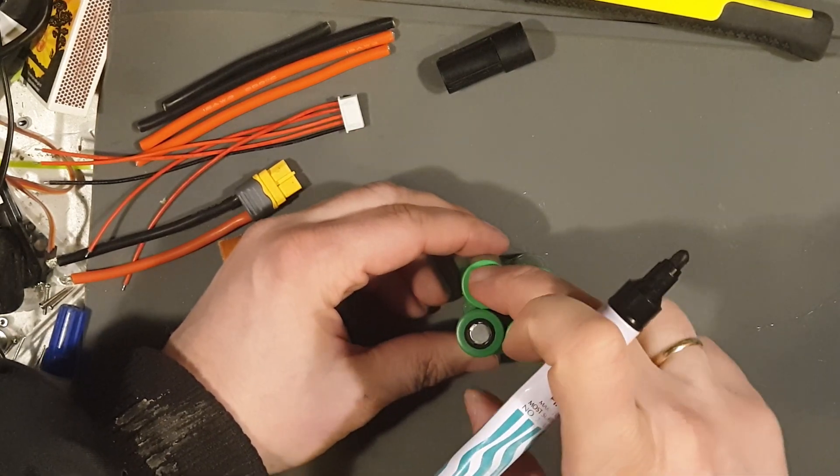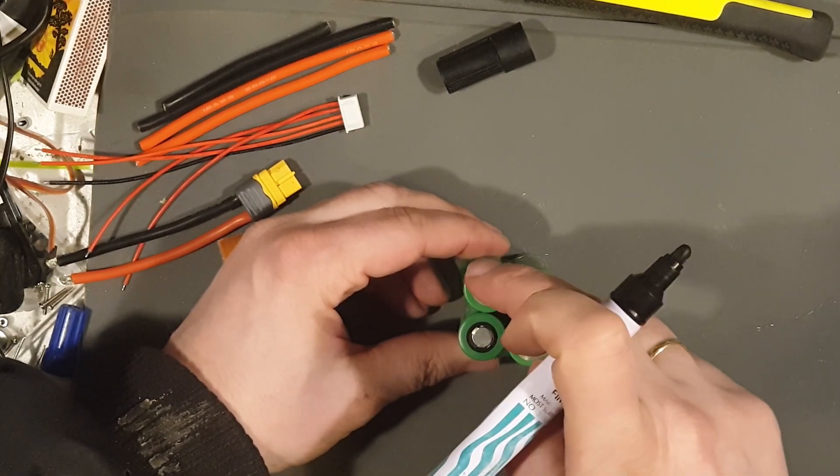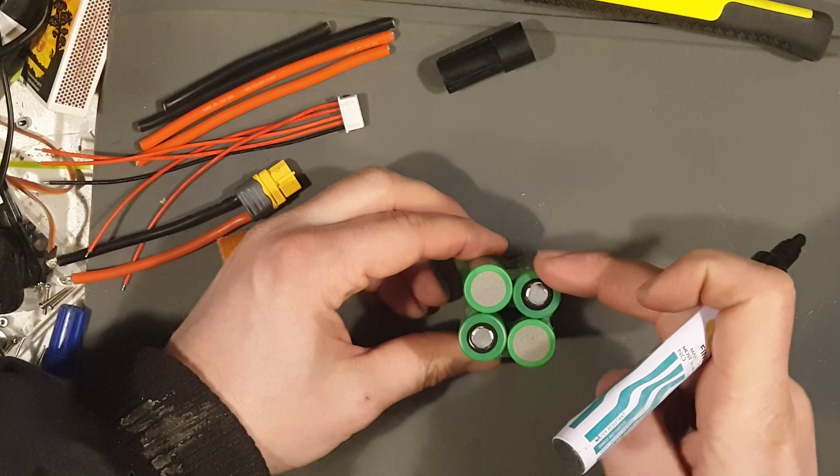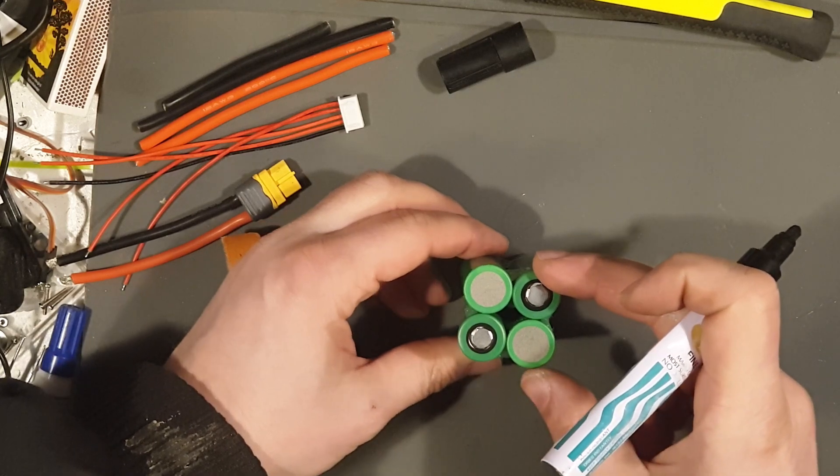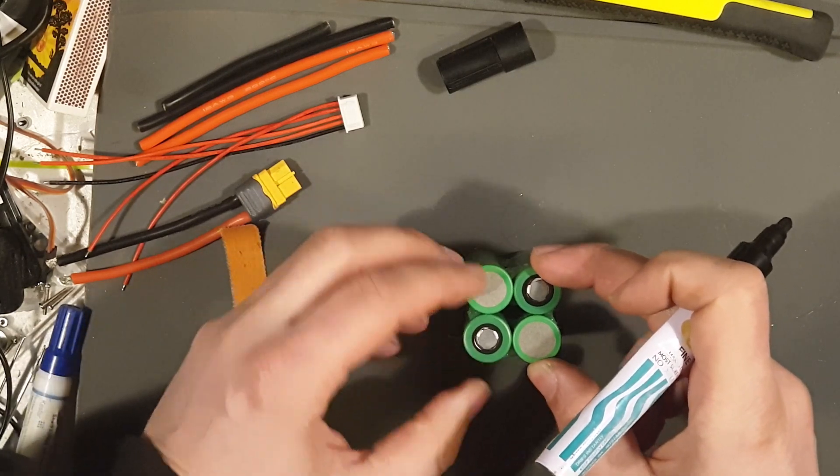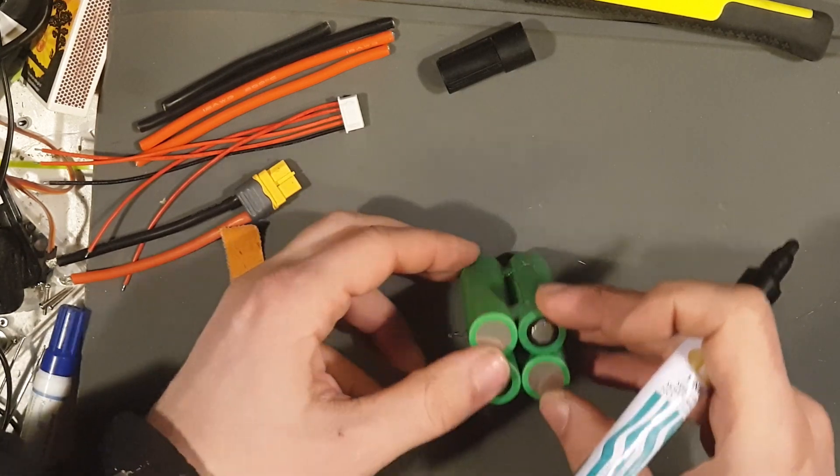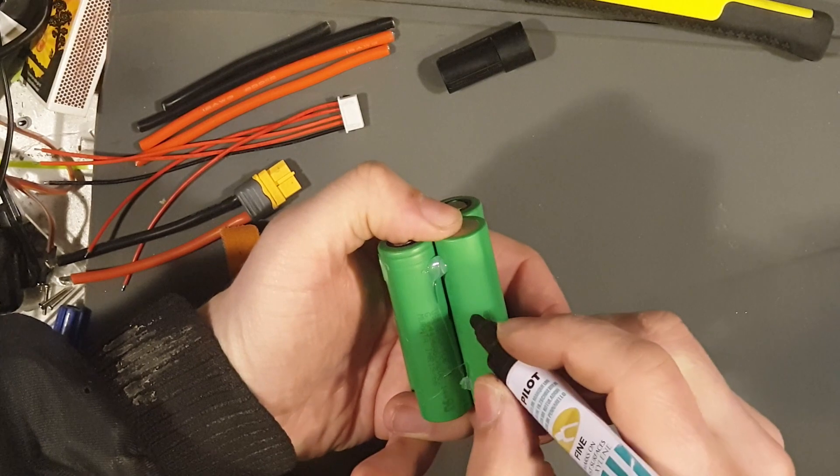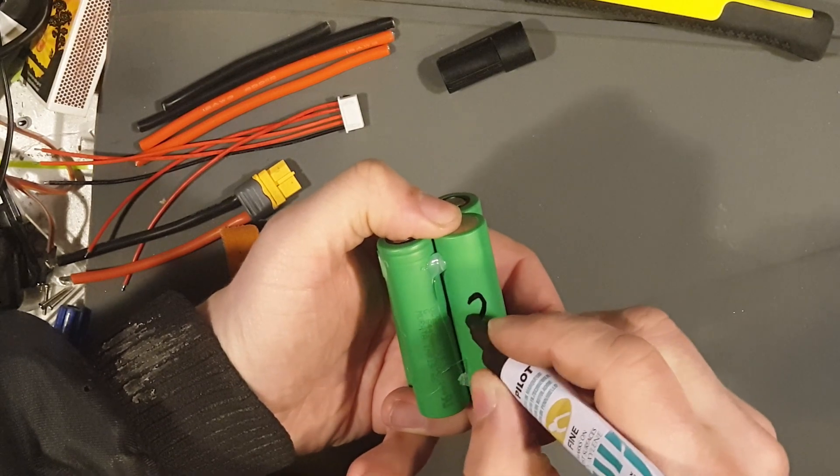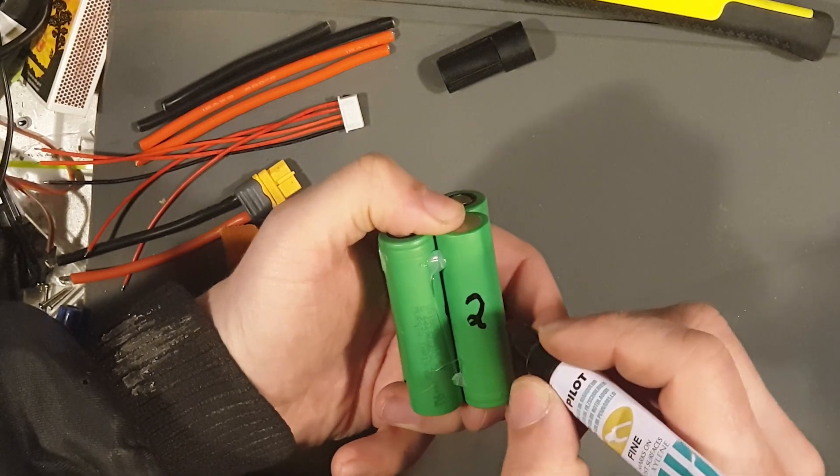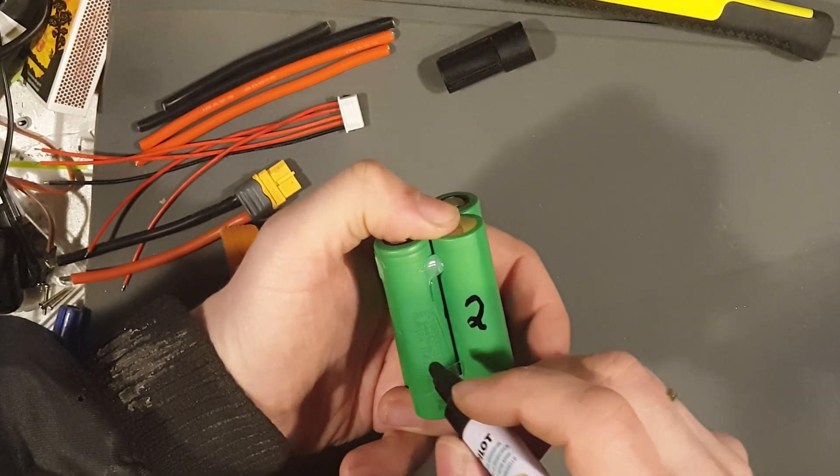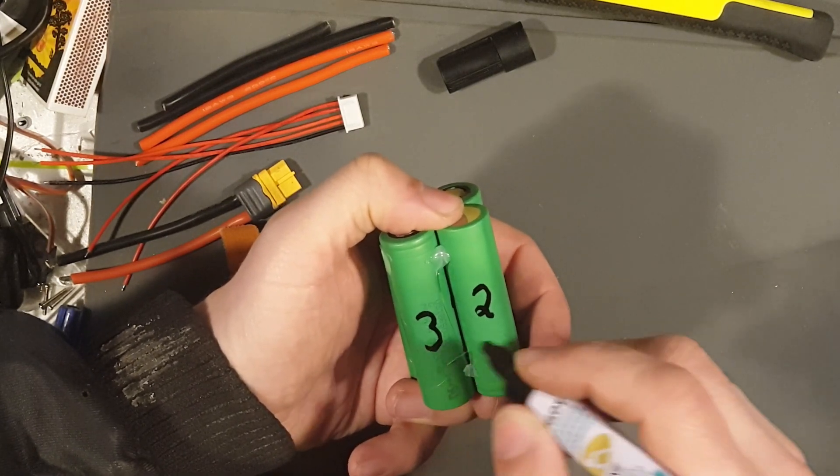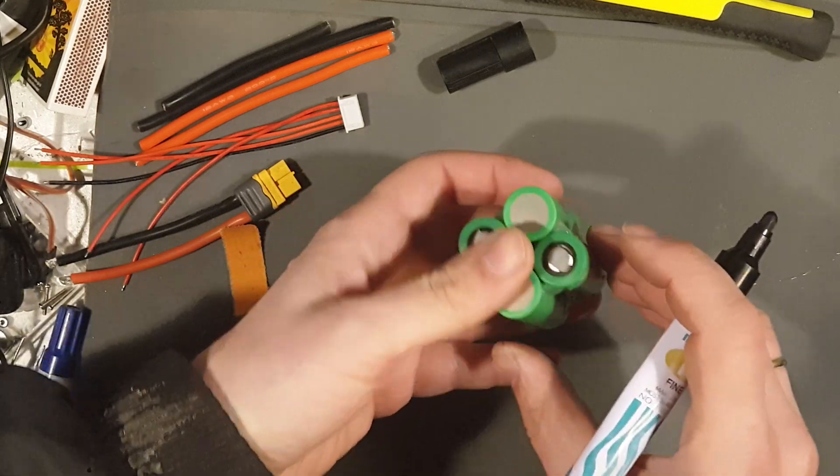And this is battery number two. And this is battery number three.